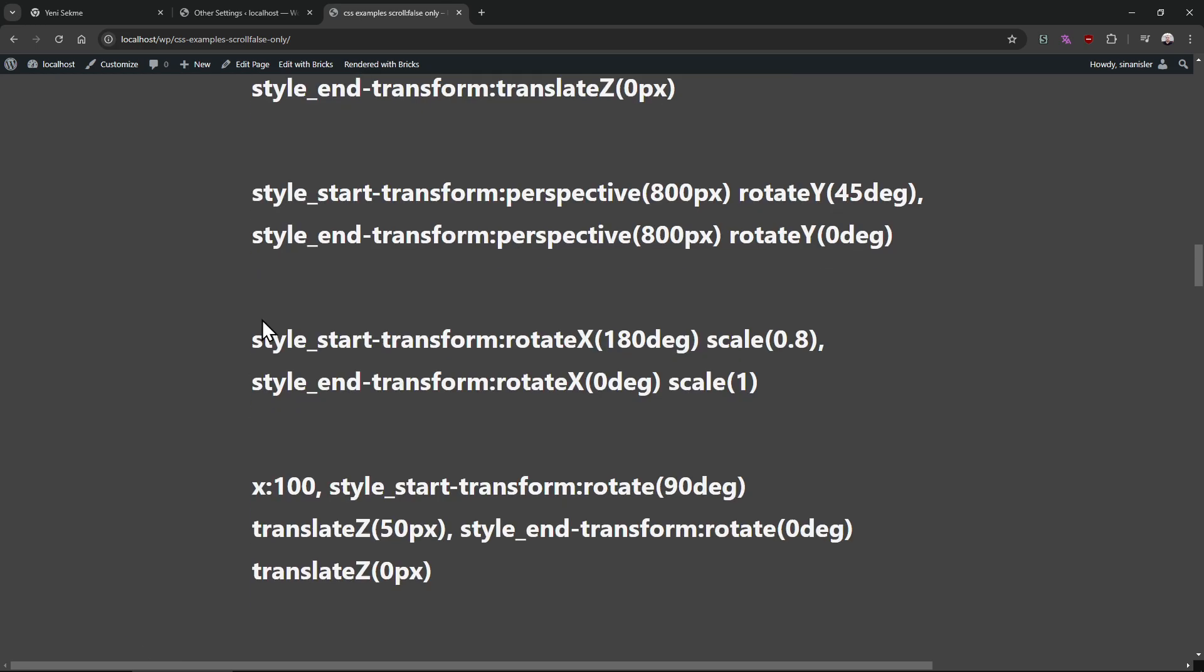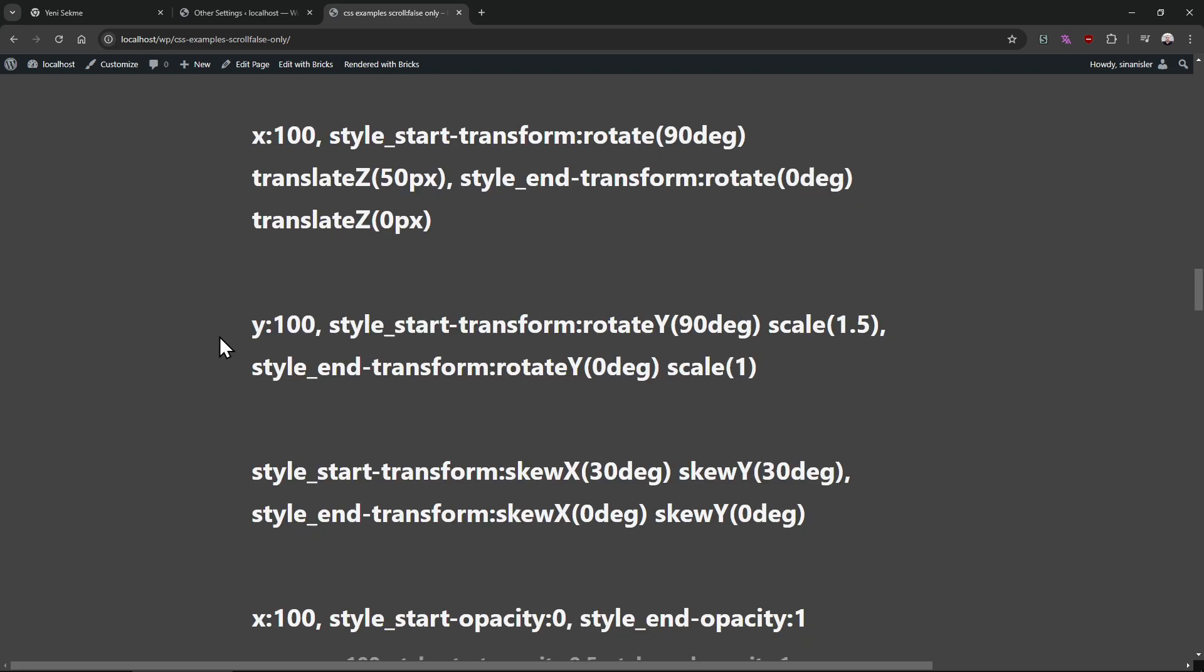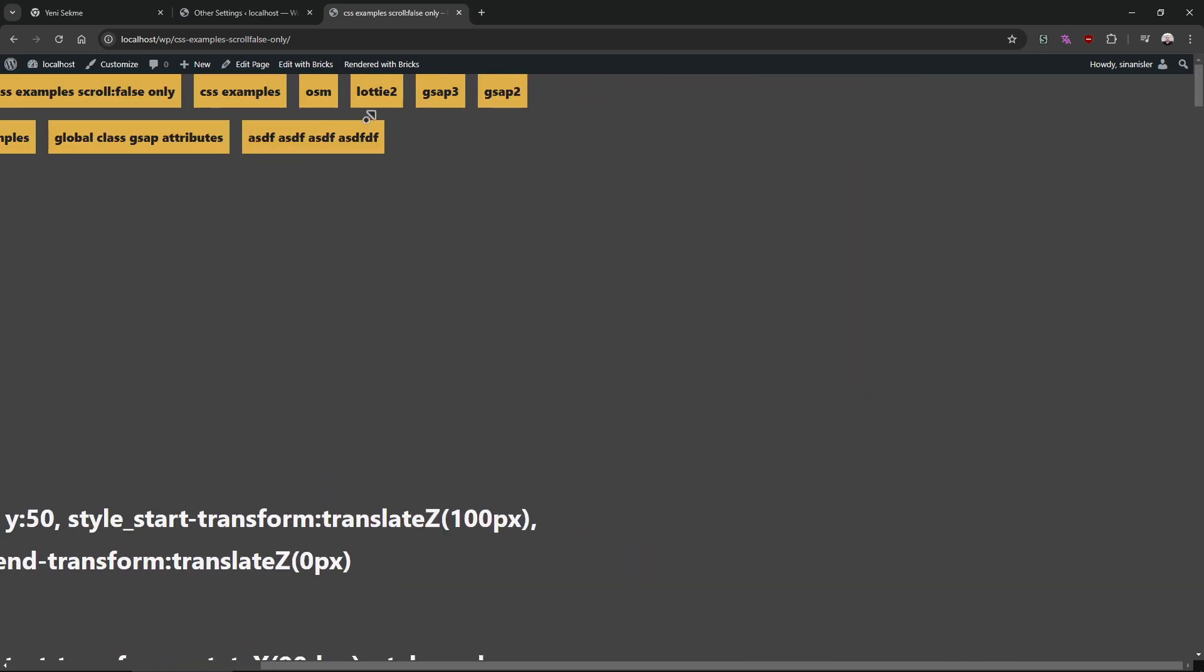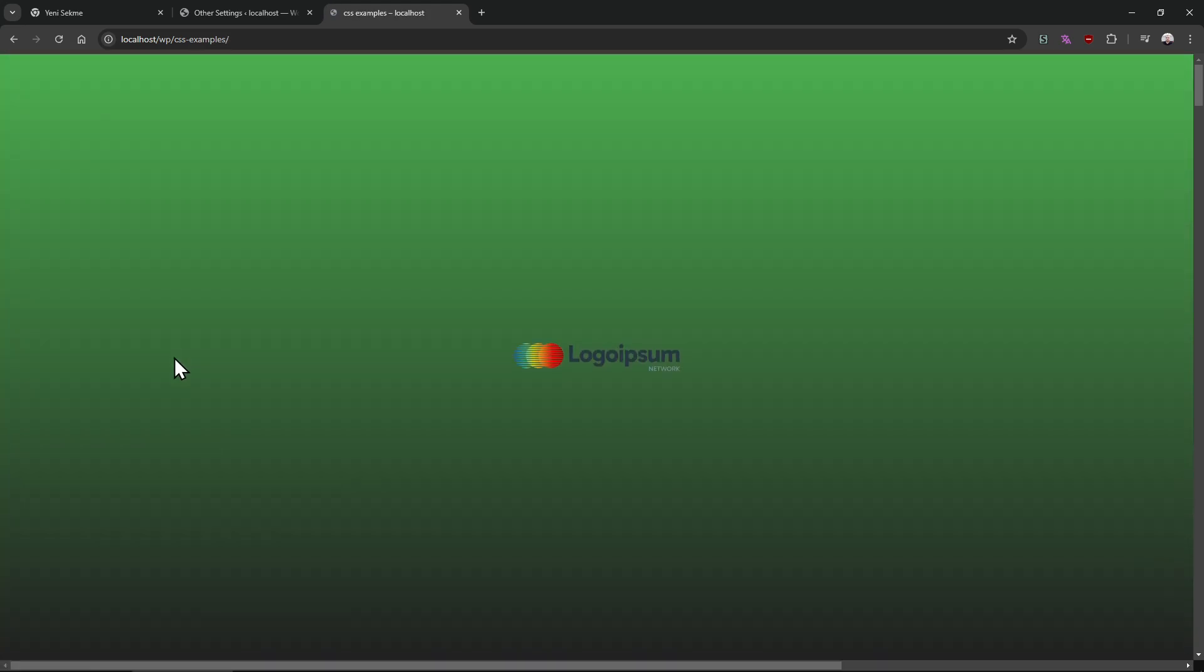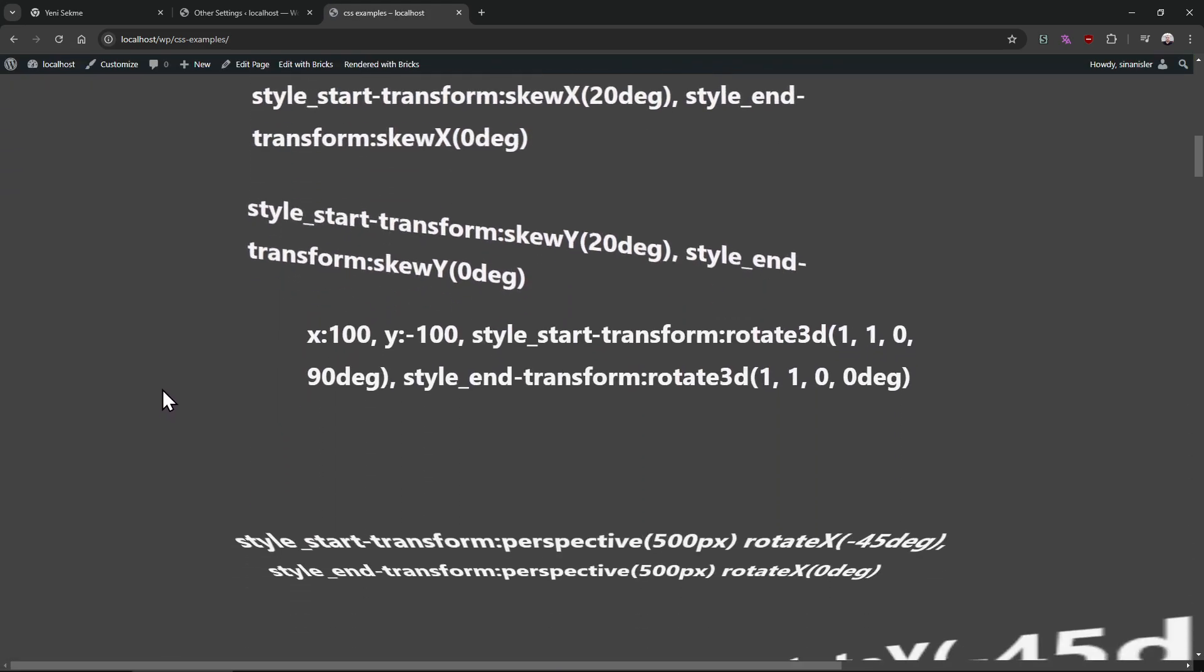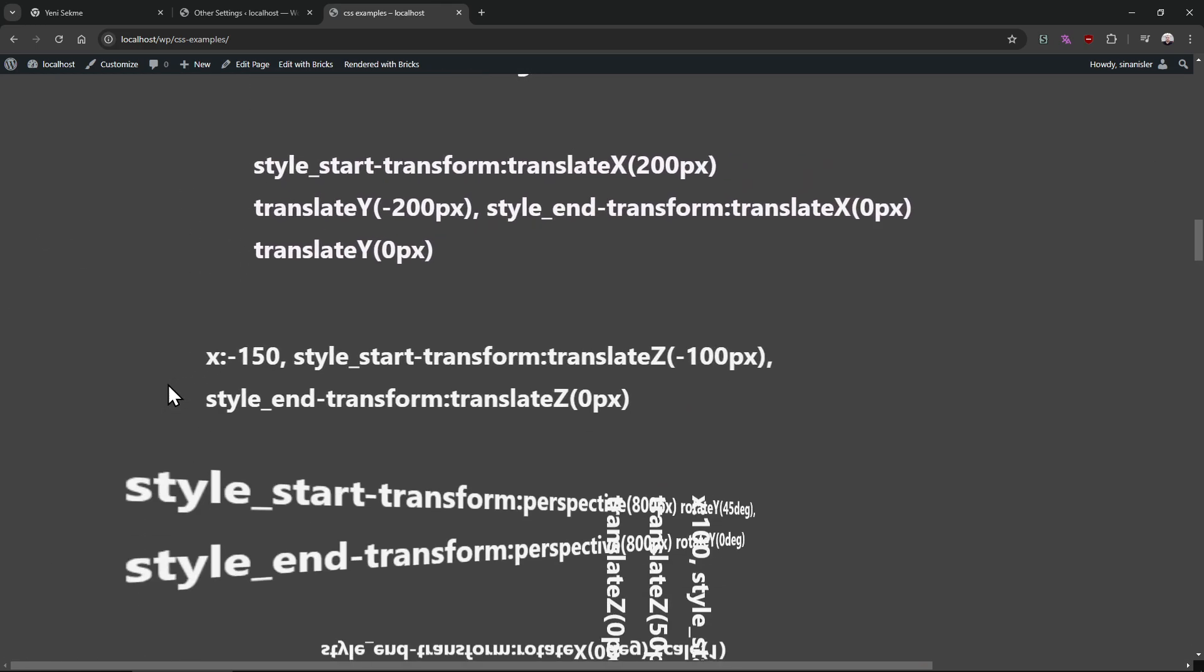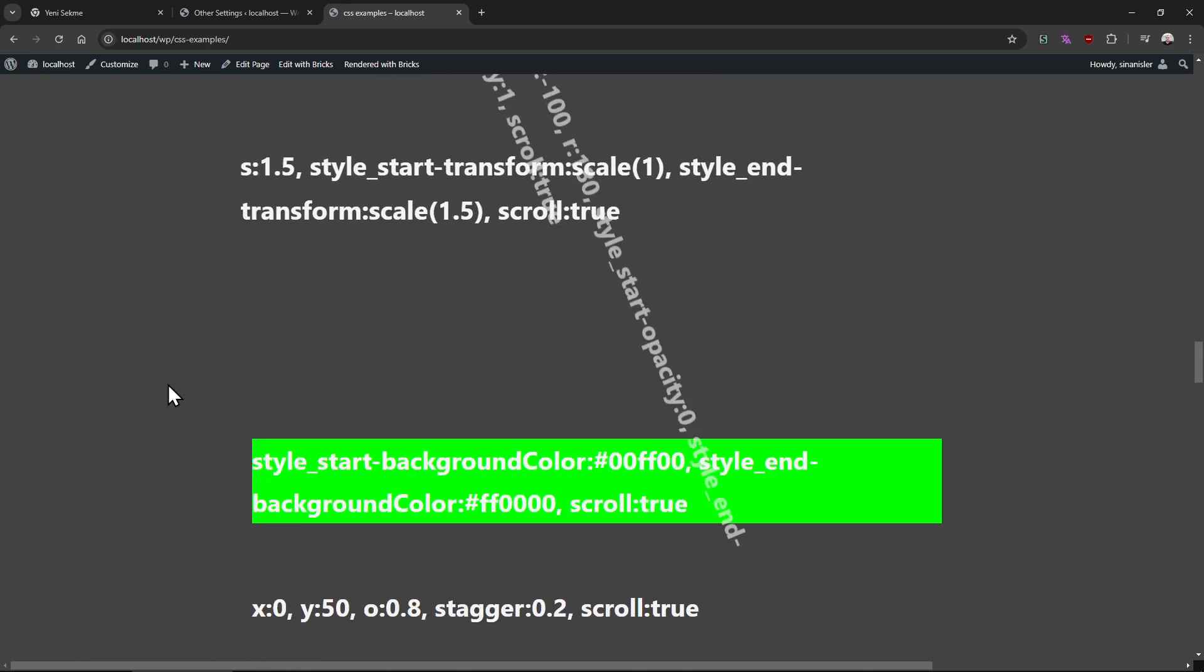All of them is scroll false. All of them play just once when you see it. When they come touch with my visible viewport they play it. But this one's completely scroll trigger.